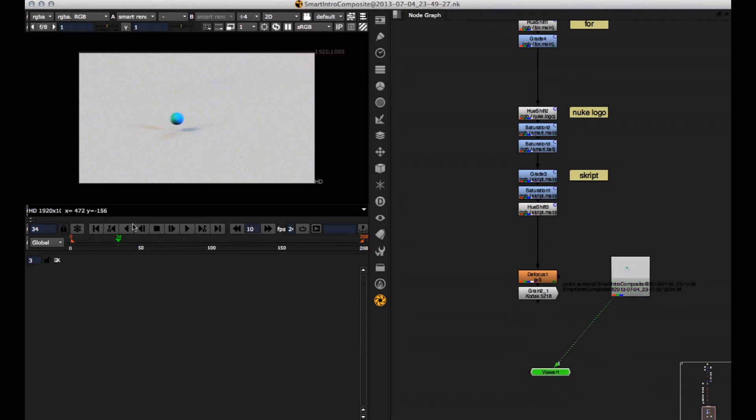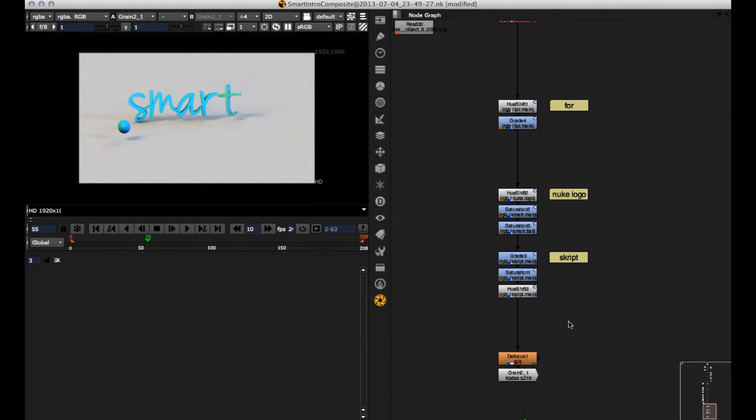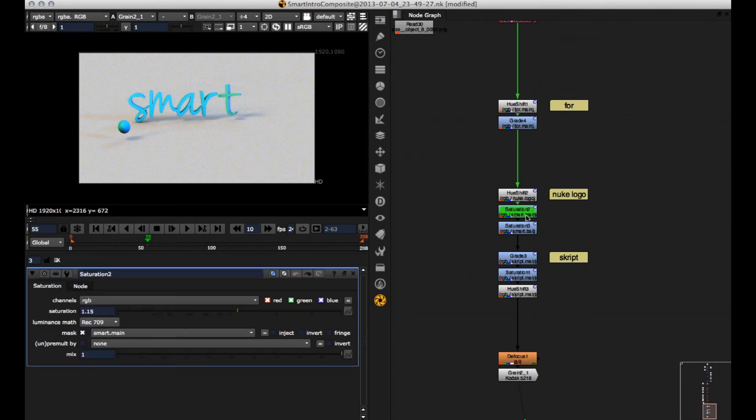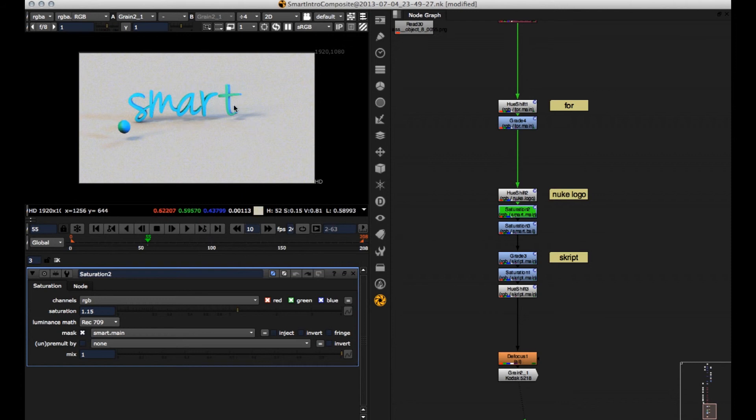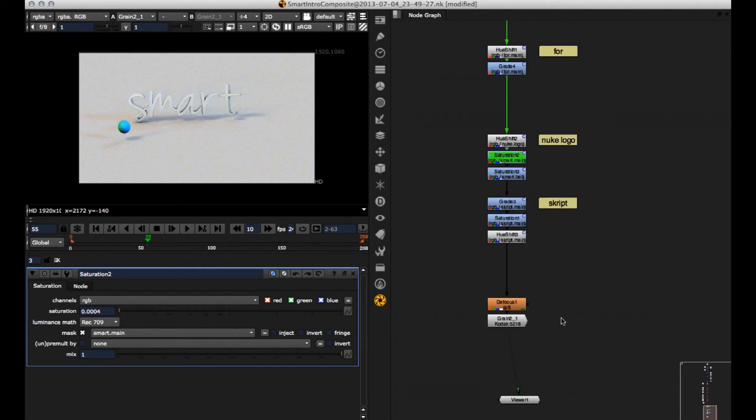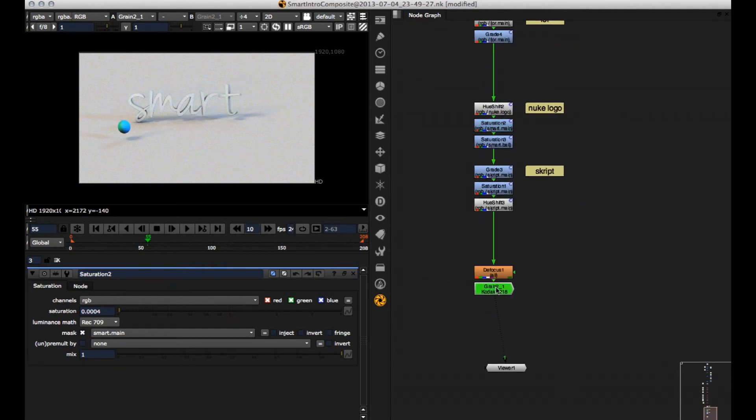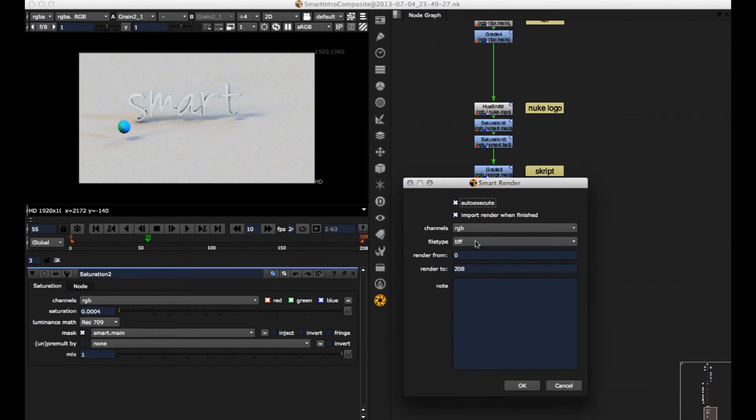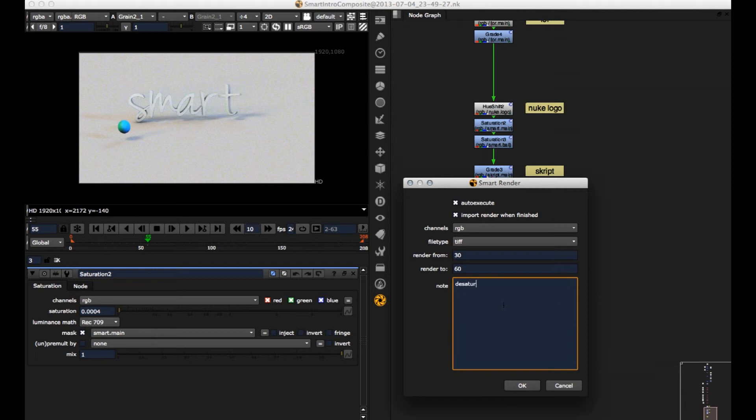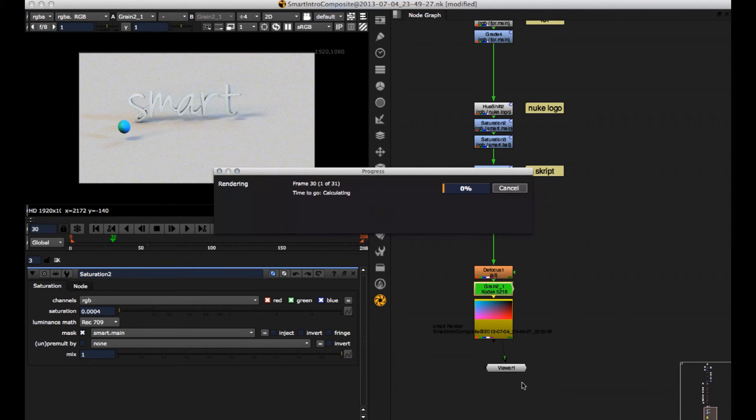So here I can check the renderer. So now let's say we want to change the smart logo. For example, let's desaturate it. If we go into the saturation node, the mask is on the smart main, which is the color ID for this smart object. And if I desaturate it, we get this. And if I now render, press CMD R again. Let's again say from 30 to 60. And here we can put in some nodes like desaturated smart logo. And press OK.